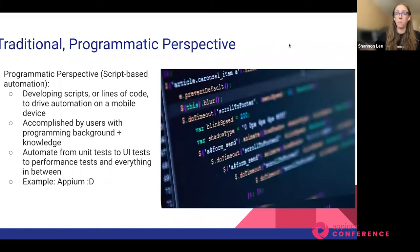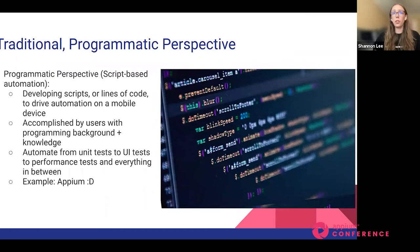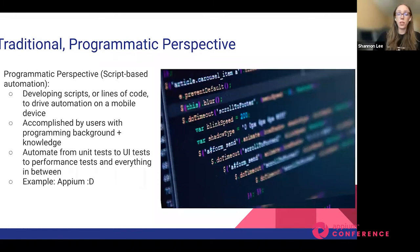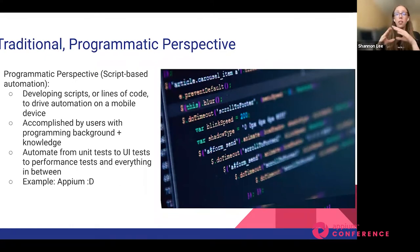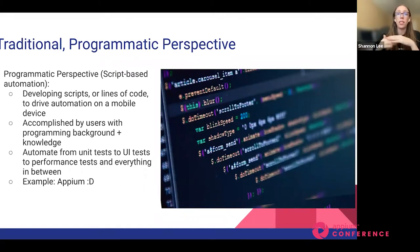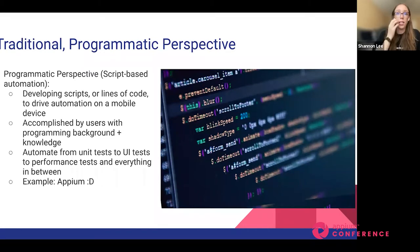From the traditional programmatic perspective — what we call script-based automation — it's developing scripts or lines of code to drive automation on a mobile device. Those dealing with automation are usually quality engineers, quality analysts, software testers, automation engineers — someone with a background or relevant knowledge in programming or mobile application development. From a programmatic perspective, you can automate across the testing pyramid, from unit tests at the bottom up through UI at the top, and everything in between.